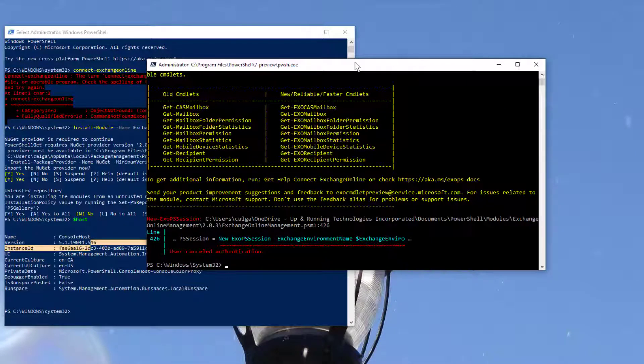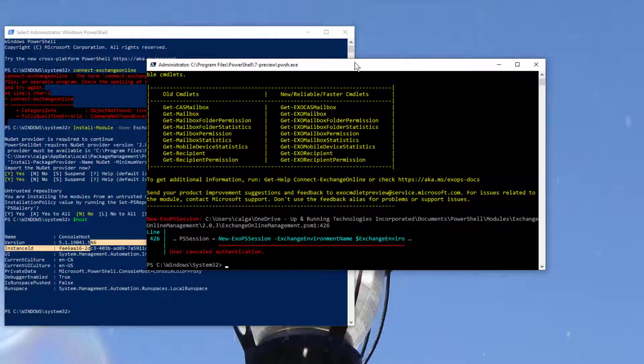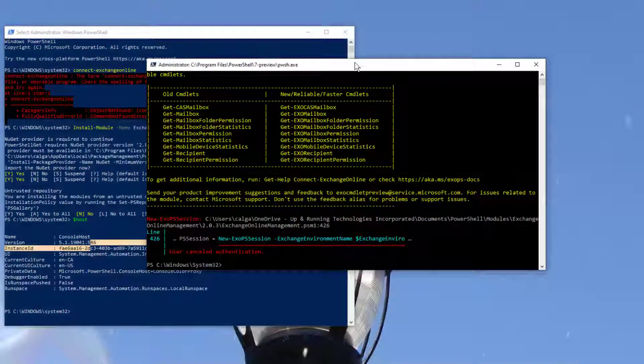So that's the short version of how you get the new XO v2 installed. If you have any questions, please get a hold of us at www.uartech.ca. Thank you, bye bye.